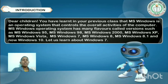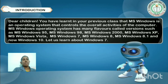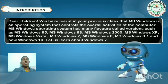Dear children, we already studied what is MS Windows in Class 3. What is Windows 7? Windows 7 is an operating system, and it controls the overall activities of the computer.